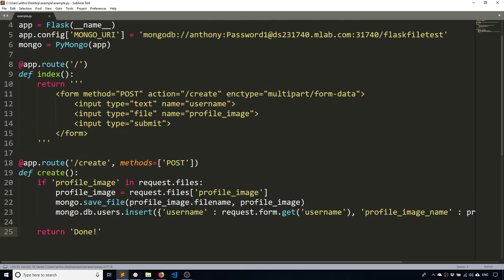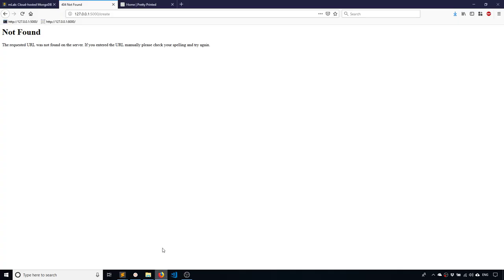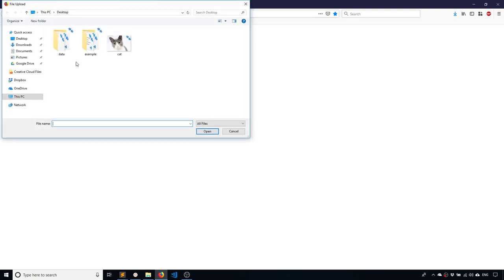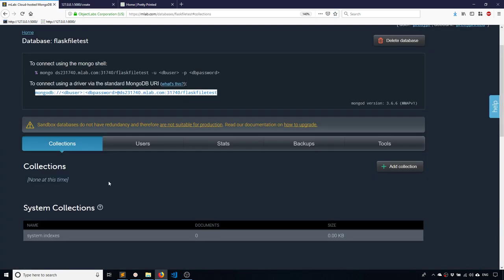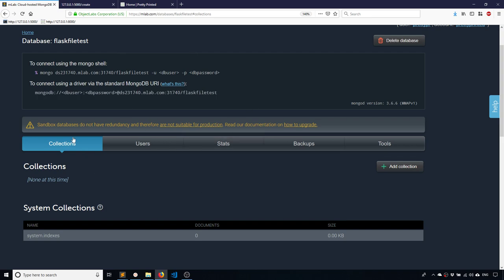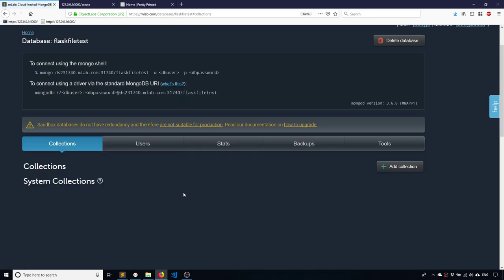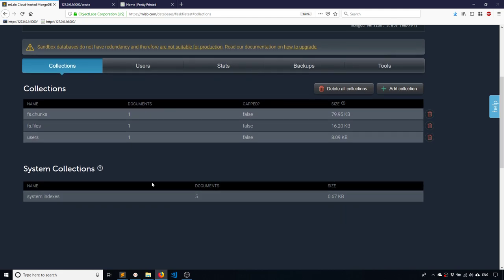So now I can run my app. And I'll create a user named Anthony. And I'll browse for an image and select this cat image as my profile picture. And I'll hit submit. And hopefully it works. Okay. So it says done here. So now let's take a look at my database. So right now it says there are no collections. But if I refresh,